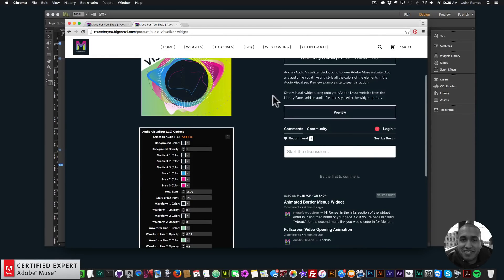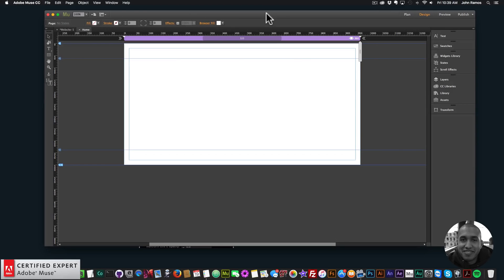Over here to the left we have the widget options so you can look at those. To add it to your Adobe Muse website, you simply click, hold, and drag, or install the widget and drag it onto your Adobe Muse website, then style it with the widget options. The widget comes in a zip file — extract the zip file, then double-click on the .mulep file and it will install the widget into your library panel in Adobe Muse. If you don't see the library panel, go to Window and click on Library.